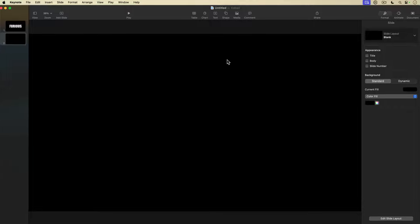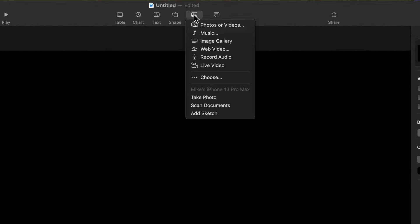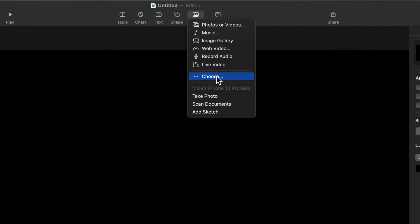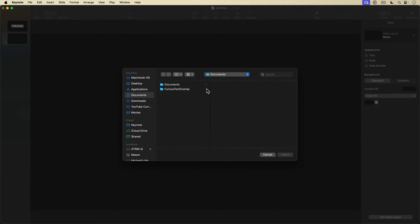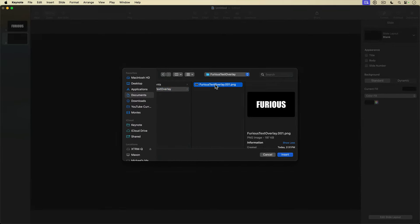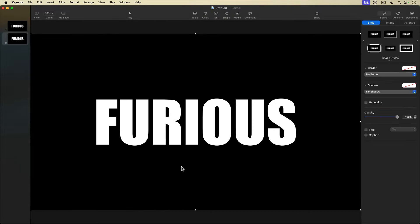I'm going to import the graphic that I just exported out of Keynote. I'll go up to the top toolbar and select Media, Choose. Then I'll navigate to that exported graphic, select it, and insert it onto the slide. And there's my graphic.